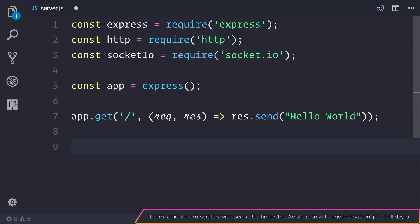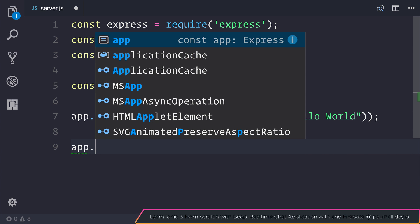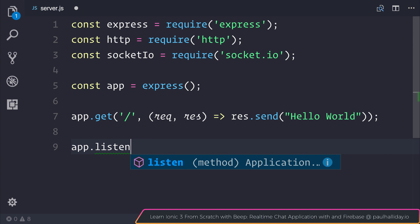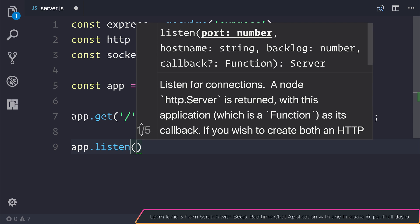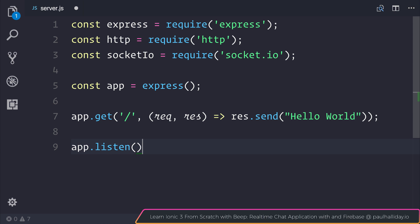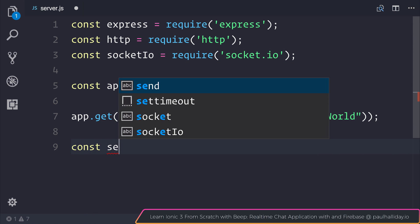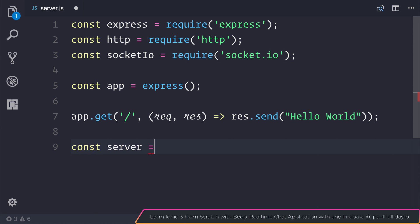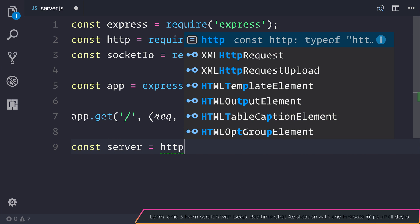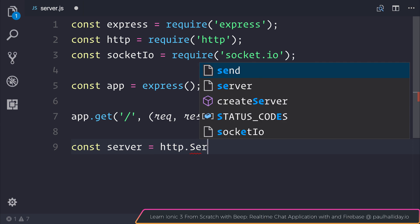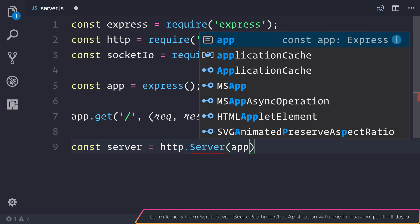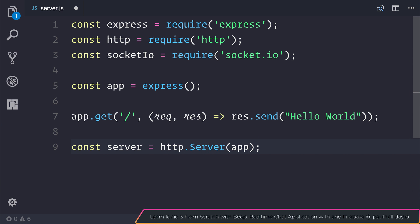Next we have to create a HTTP server. Usually we'd use app.listen and Express for this, but when we're using Socket.io we'll need to pass an instance of a HTTP server. That means we need to create a new server equal to http.server and pass through our app instance.